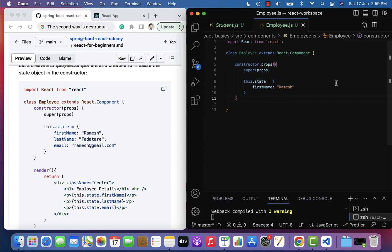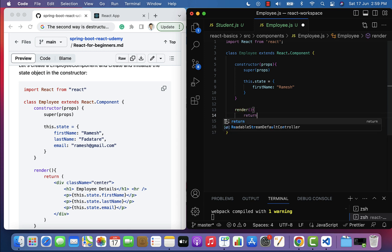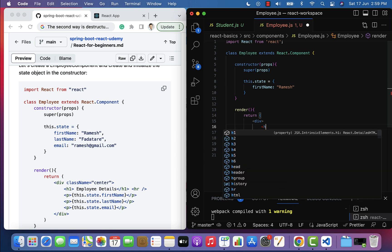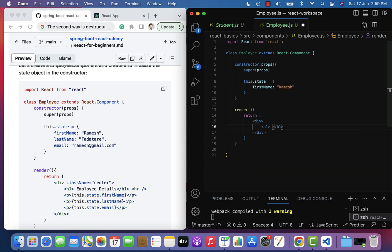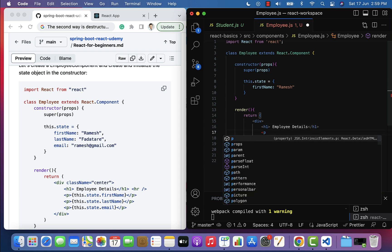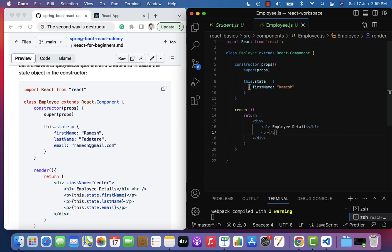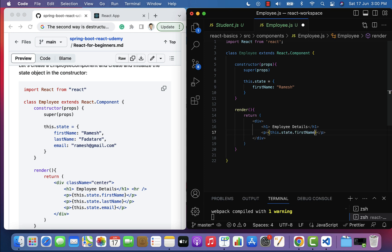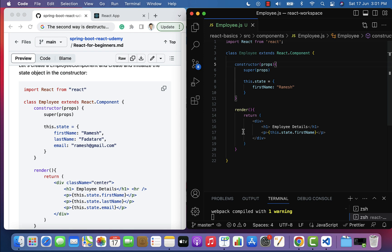Next, let's see how to access this state object and its properties in JSX code. After the constructor, let us add a render method with a return statement. Inside, let us add a div with an h1 element with the heading 'Employee Details', then a paragraph element. To access the firstName from the state object, the syntax is: this.state.firstName within curly braces.